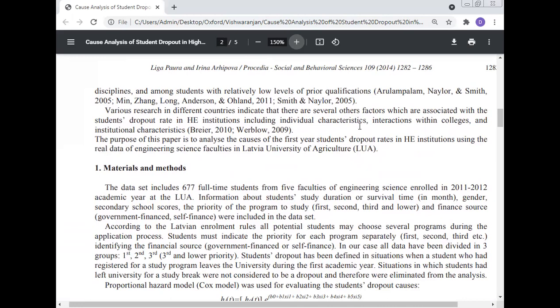This is supported by Arunma Pelham, Neller, Min, Jung, Anderson, and Smith. Various research in different countries indicates that there are several other factors associated with student dropout rate in higher institutions, including individual characteristics, interactions with colleges, and institutional characteristics. The purpose of this paper is to analyze the causes of first year student dropout rates using real data from the engineering science faculty at Latvia University of Agriculture.